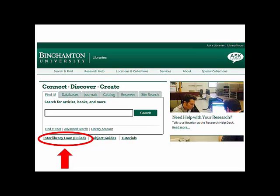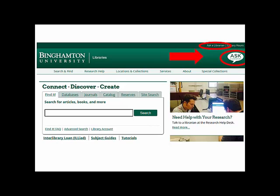If the library does not have an item you need, you can order it through our interlibrary loan service. Initiated by your request, another library will send us the material for you to use. Interlibrary loan usually takes less than a week, but it can take up to two weeks, so start your research early.